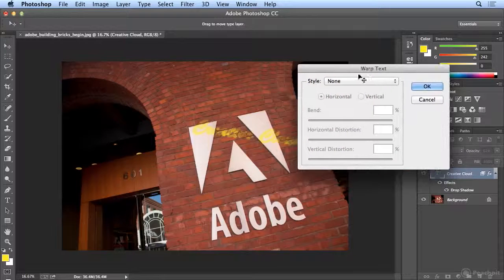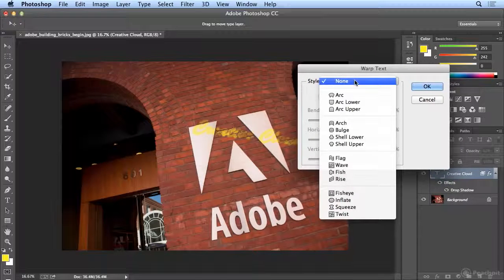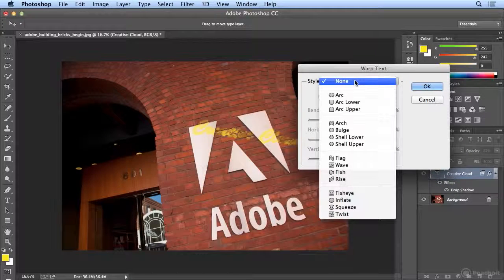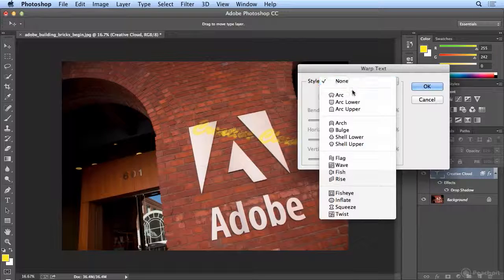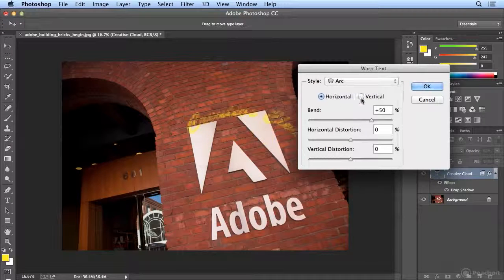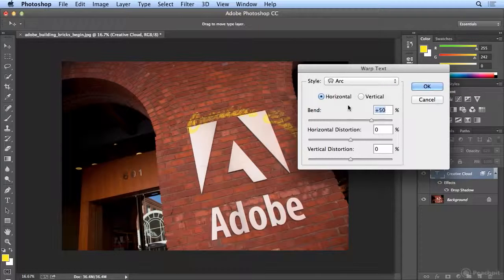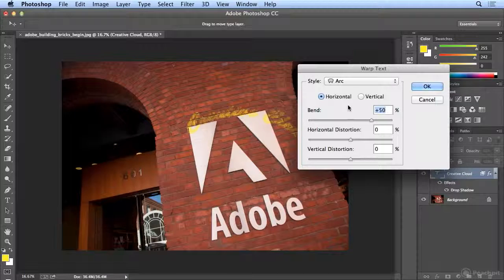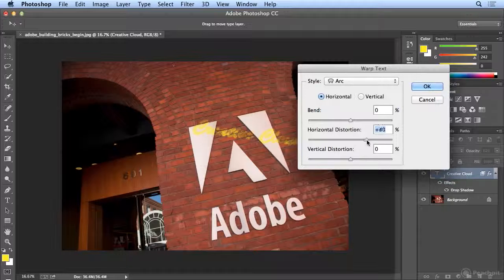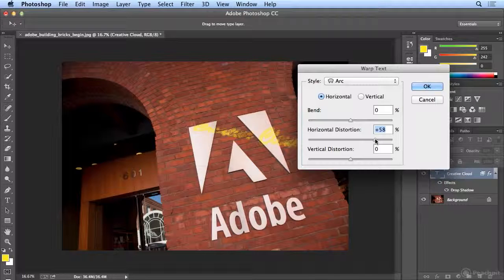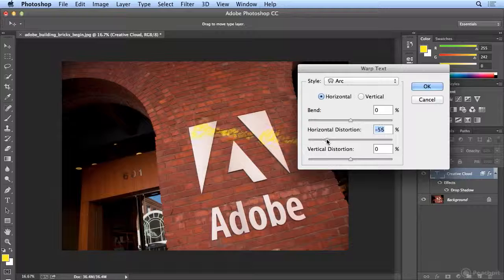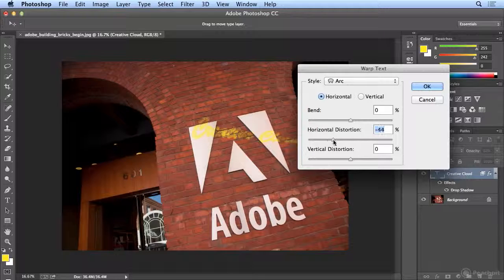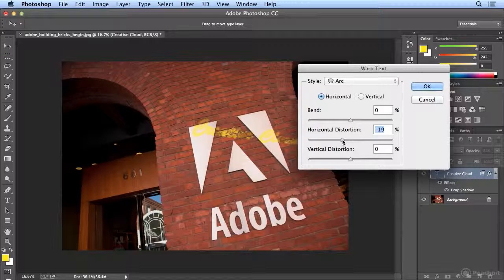In Warp Text, I can choose any of these, but I'll just choose the arc. And it gives it a bend which I don't want but might be fun. I'll make the bend 0 and I can get perspective by adjusting the horizontal distortion. There we go, a little bit of perspective.